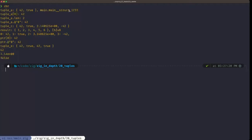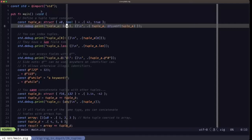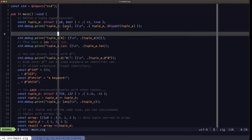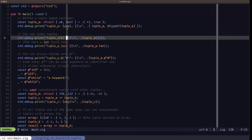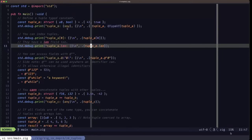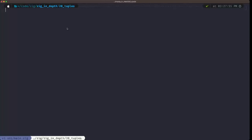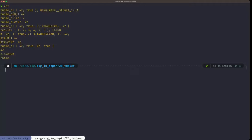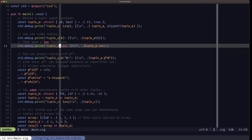Next, we can index into tuples using the square bracket indexing operator. Here we're looking at field zero — element zero from an array-like viewpoint. Tuples also have a length field like arrays and slices, which tells you how many fields the tuple has. In the output we see that index zero of tuple_a has the value 42, and the length of tuple_a is indeed two.